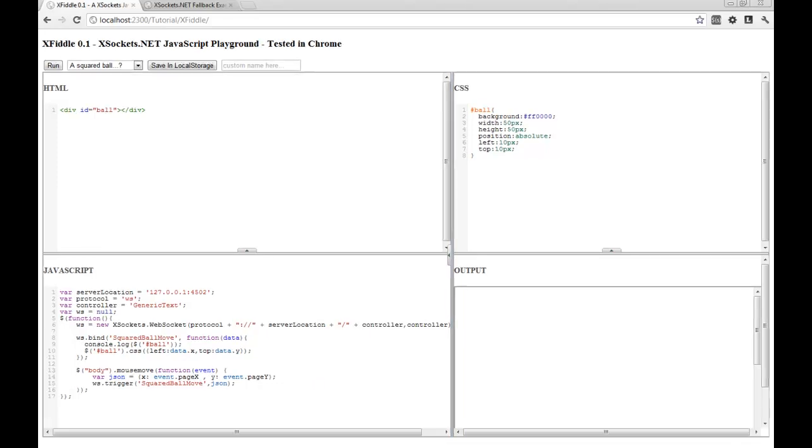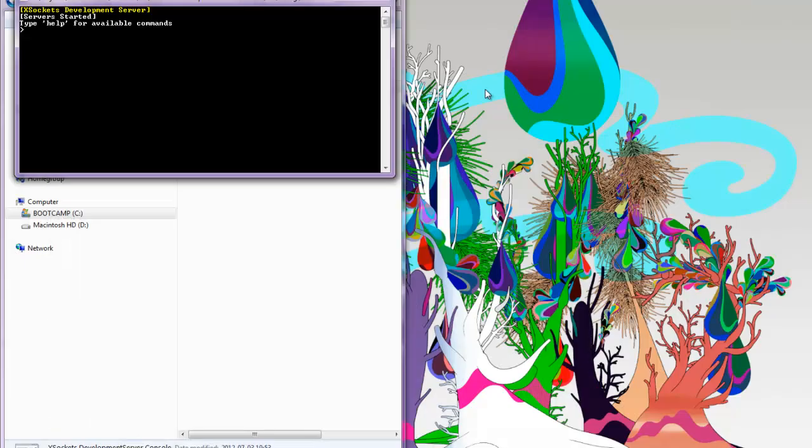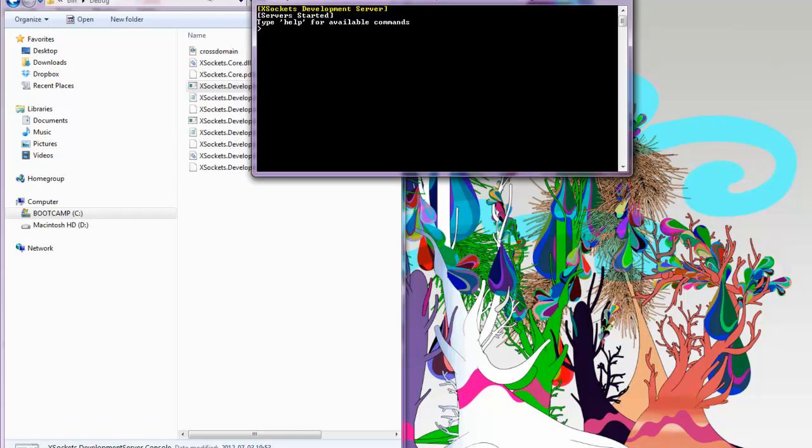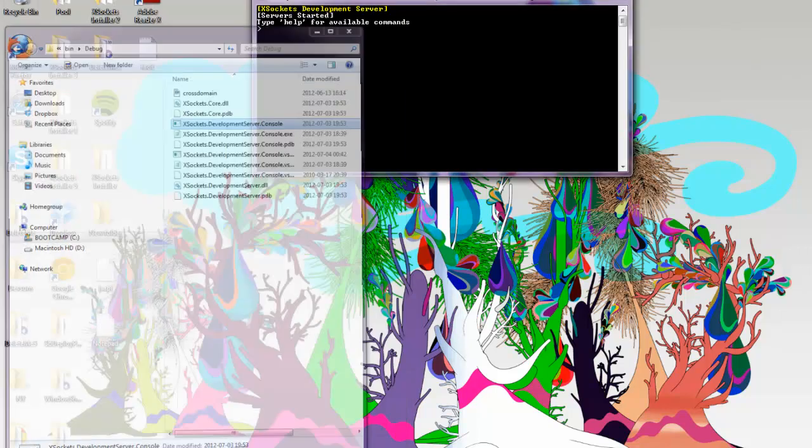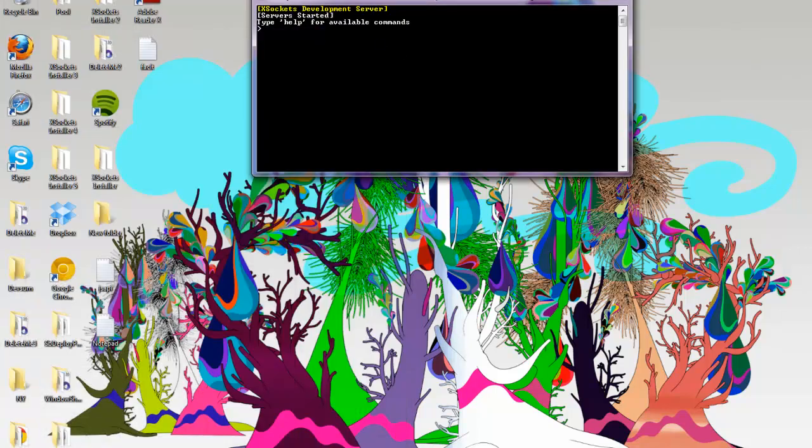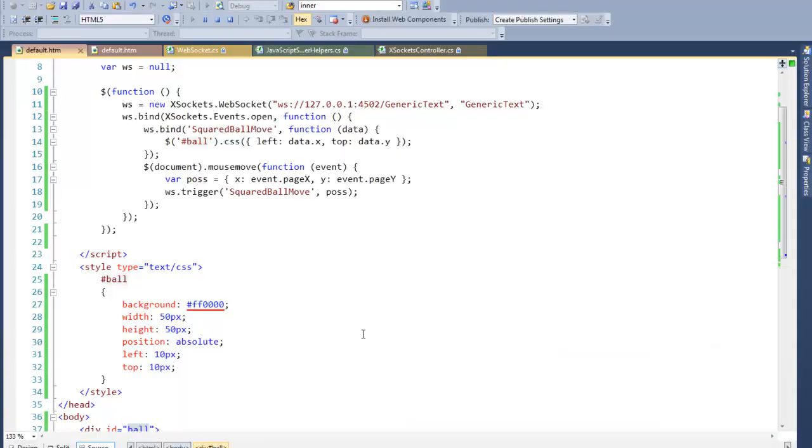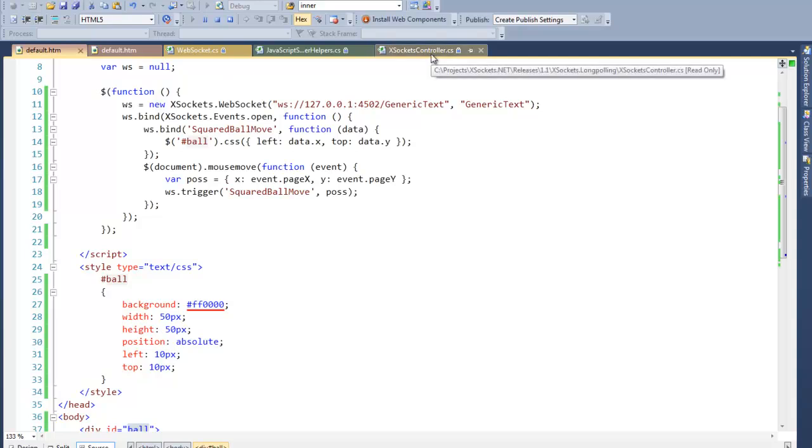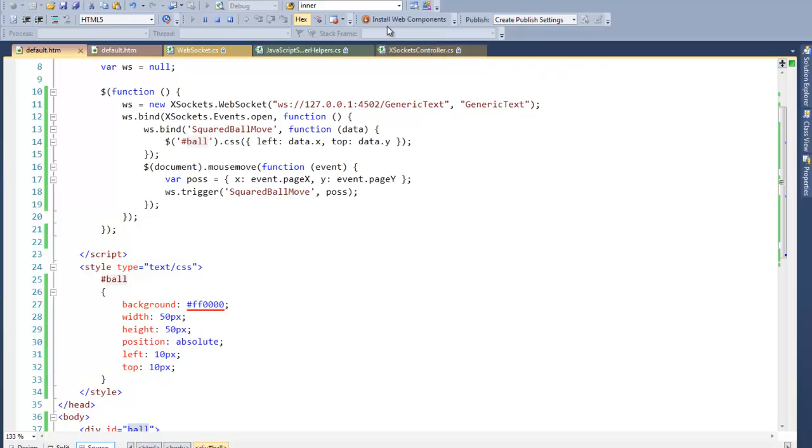I'll start by opening up Visual Studio. I've already got the server running. This is a simple web page, default.htm, and we also have the XSockets controller which is the fallback MVC3 controller that enables the fallback using HTTP together with the Windows implementation of the WebSocket protocol.